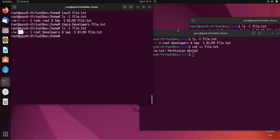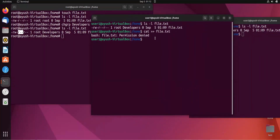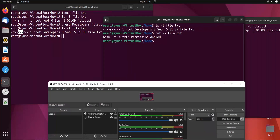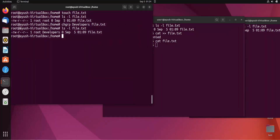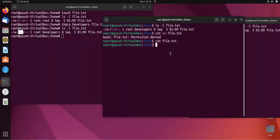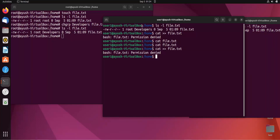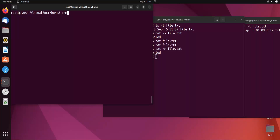It is showing permission denied because we have not added any write or execute permission for the group — they only have read permissions. So right now group members can only read file.txt, but cannot add or modify any content.